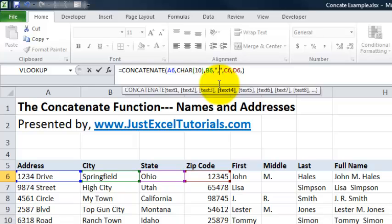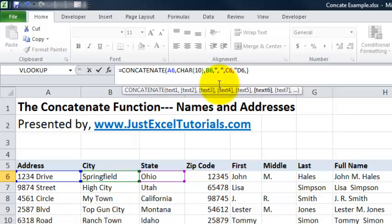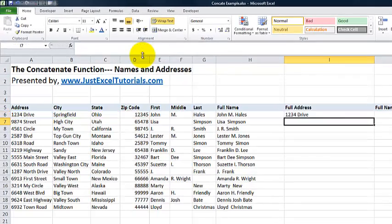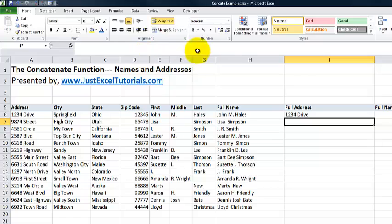We can either add another quotation, space, quotation, or we can just go back to this quotation, comma, quotation, and hit the space bar once. As you can see, it added a space. Now we want a space in between the state and zip. Again, quotation, space bar, quotation, comma, and go ahead and key enter on your keyboard.